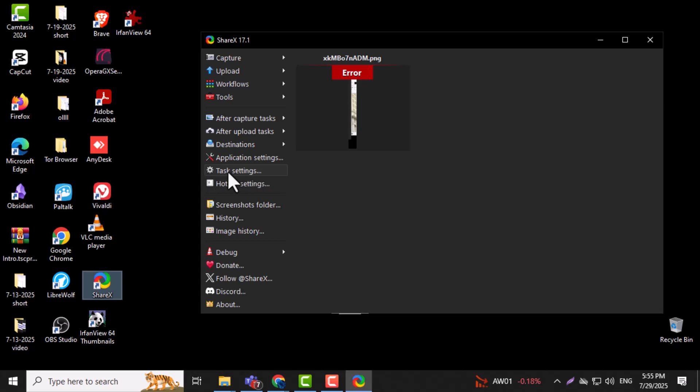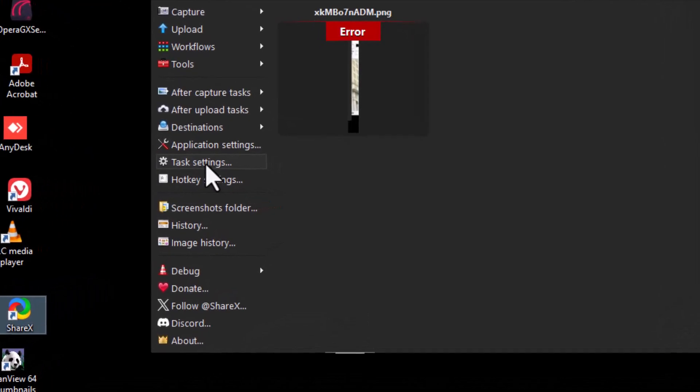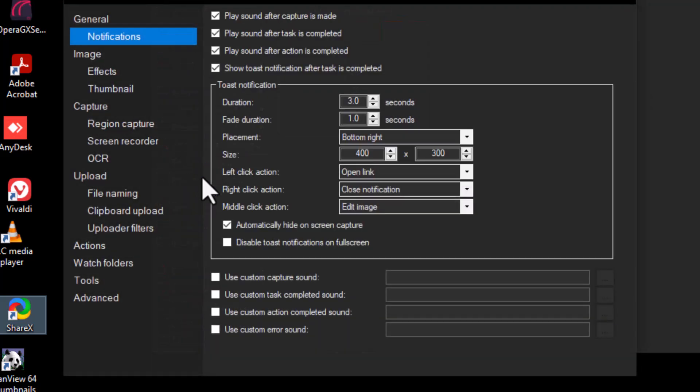Step 2. Look at the left sidebar and click on Task Settings. This section lets you control how your screen captures and recordings behave.